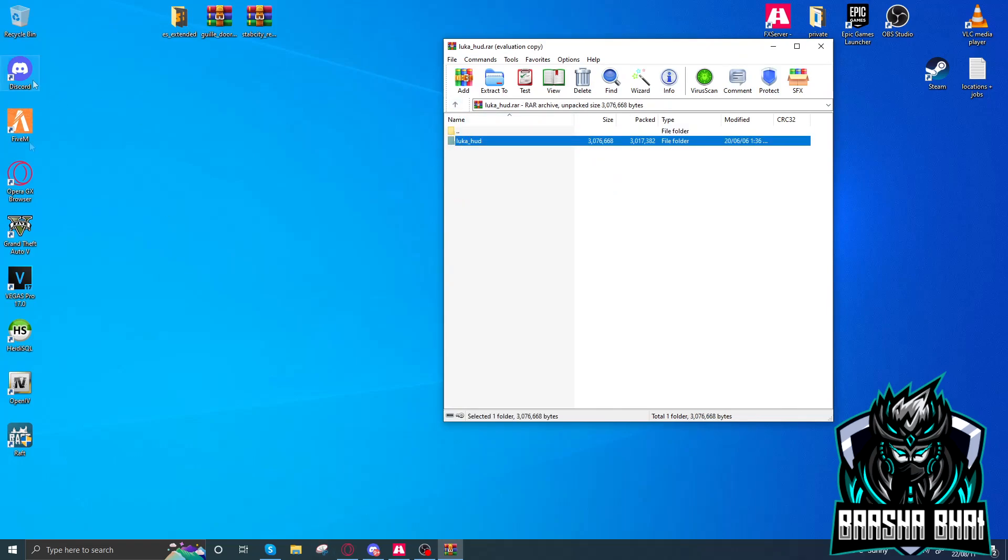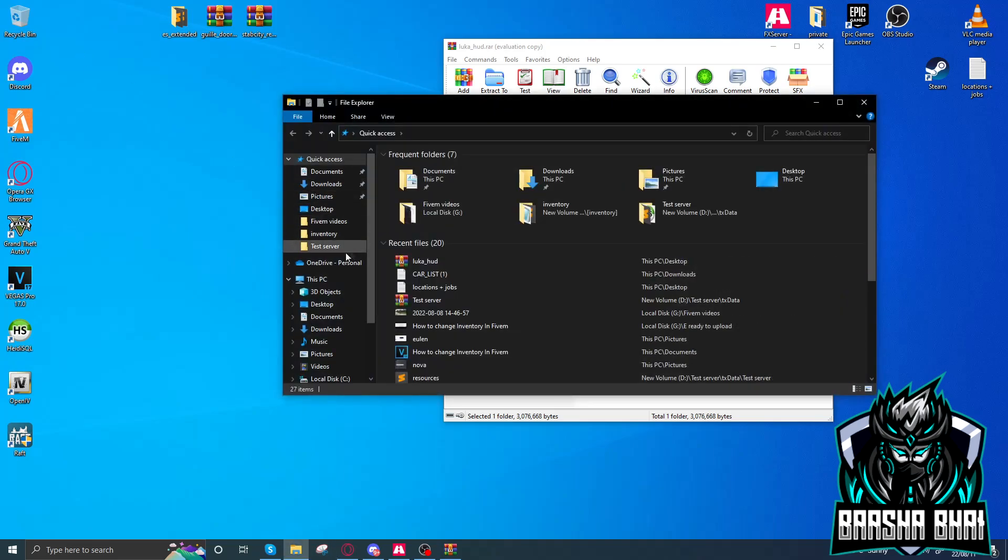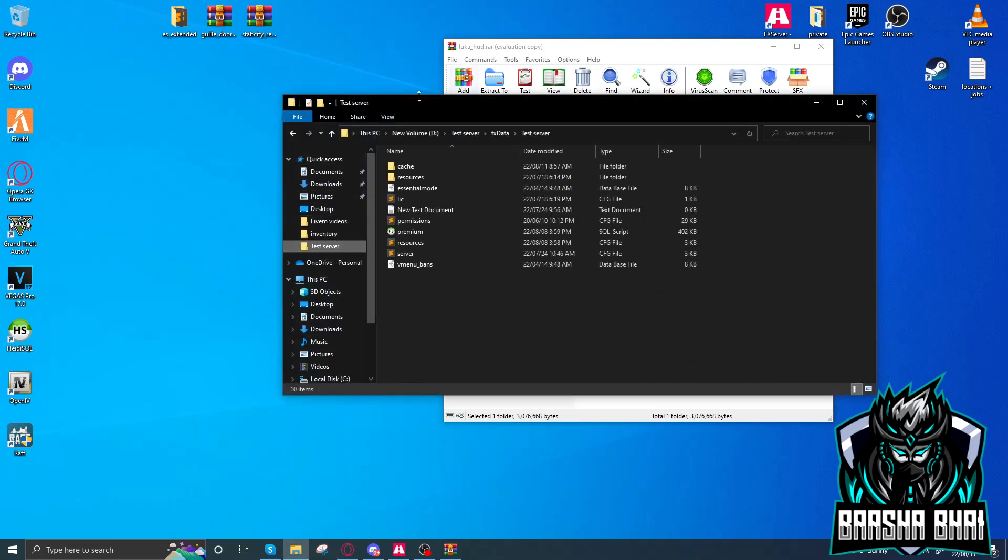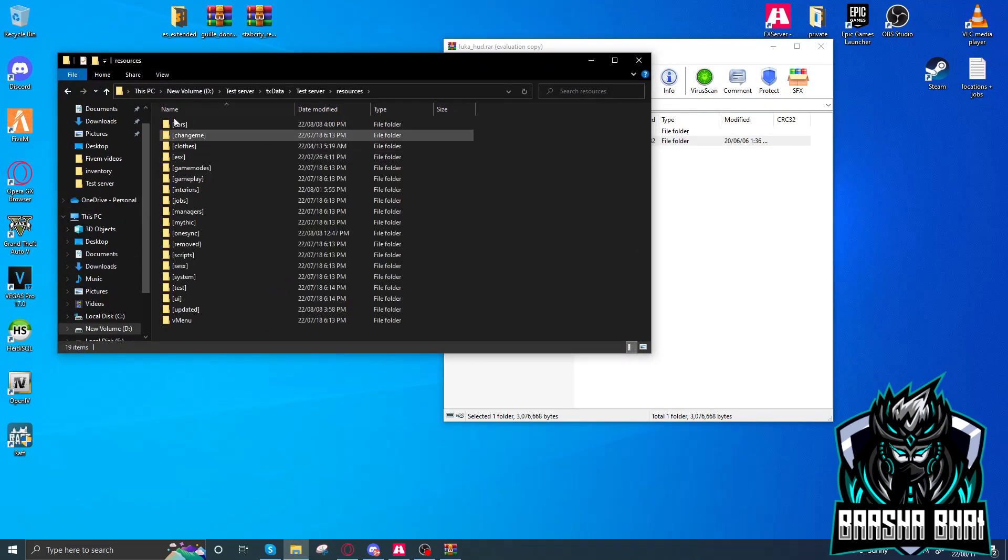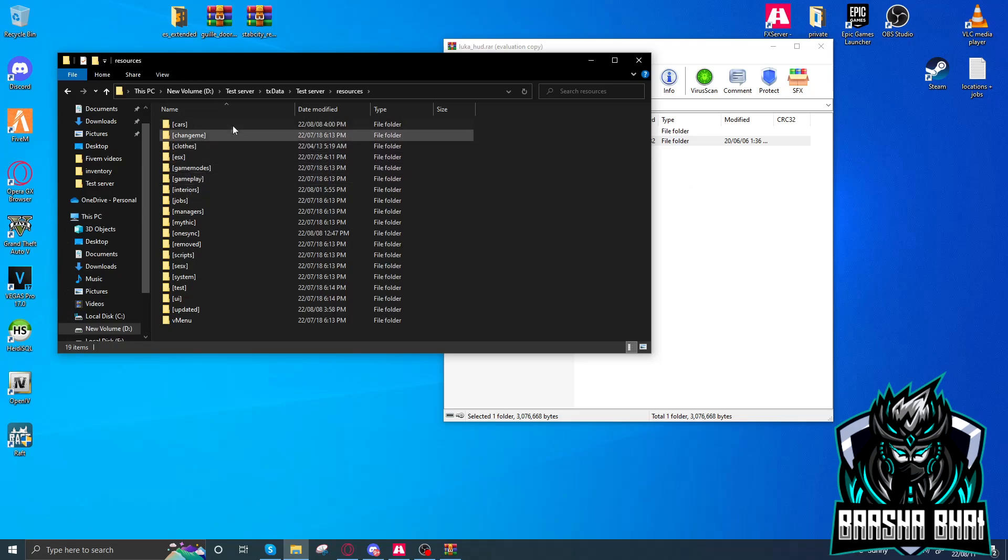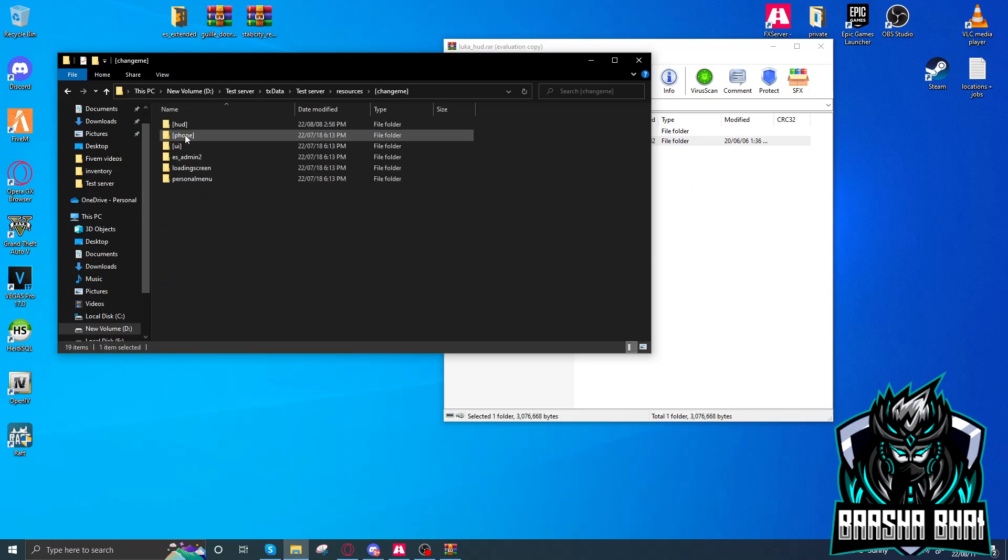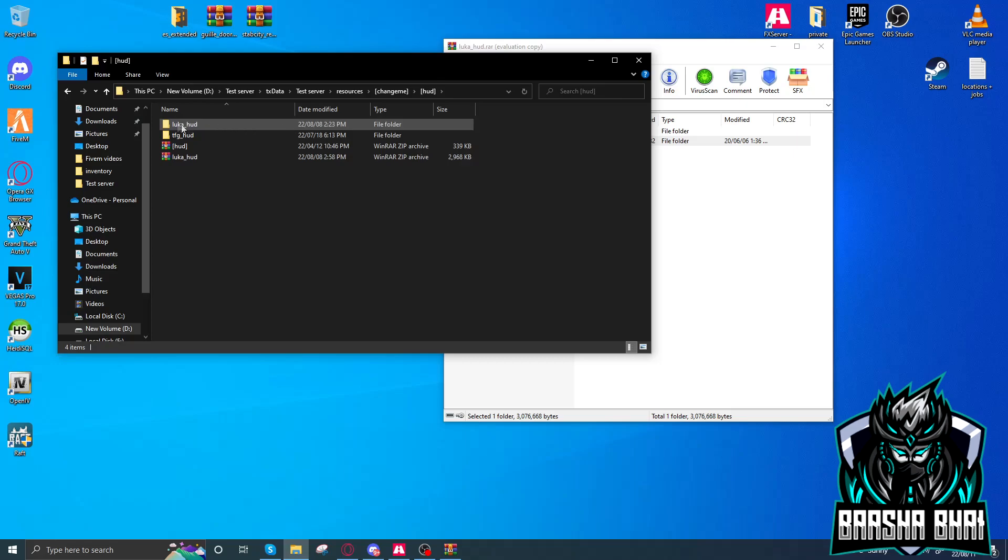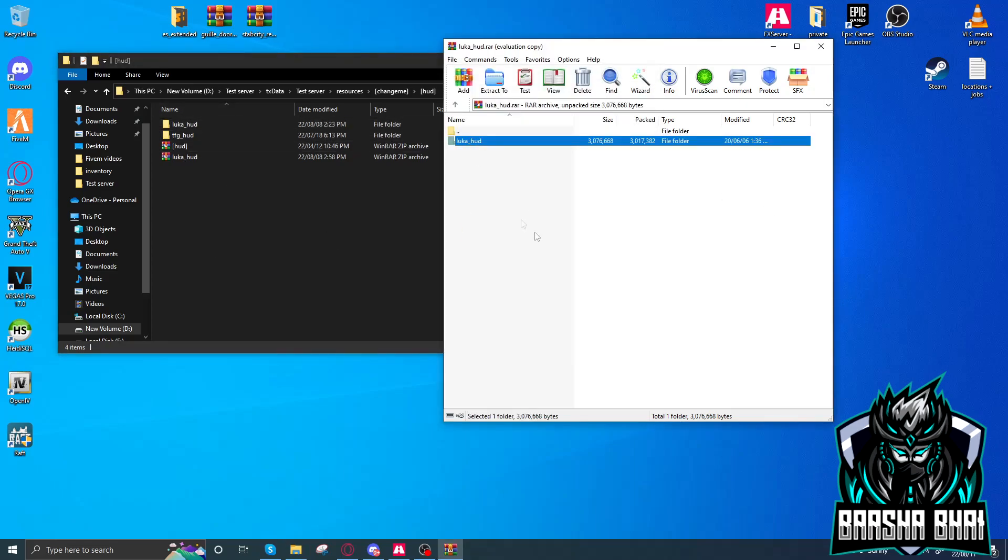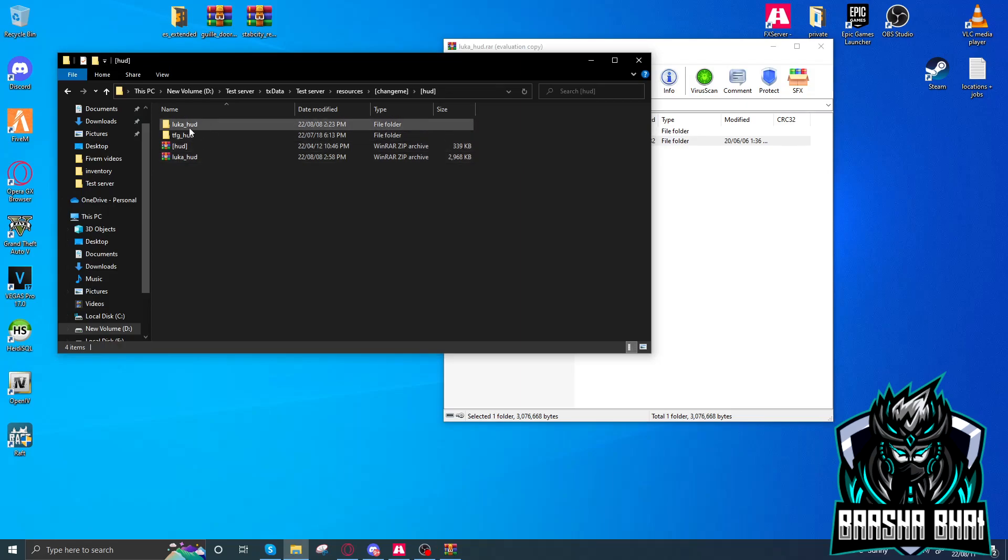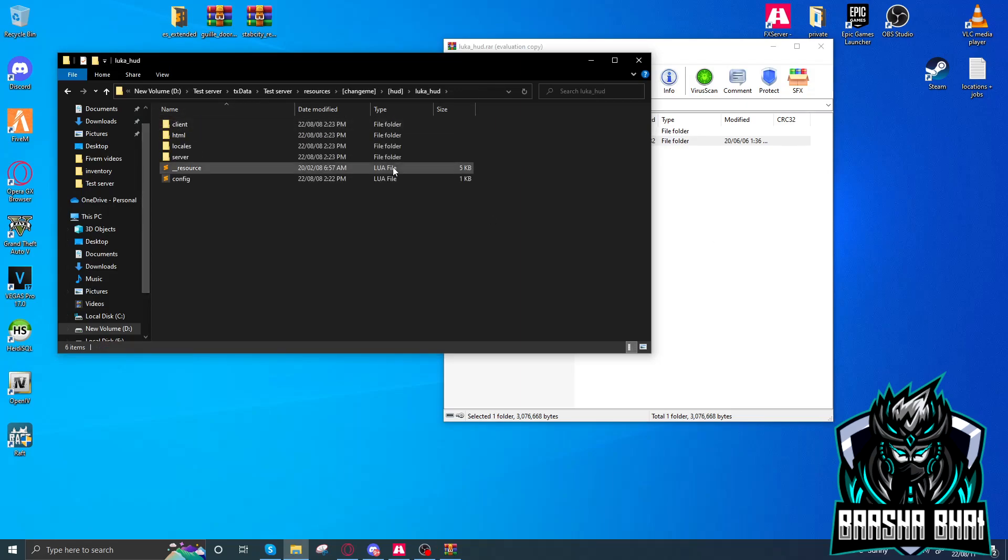Go to your directory where you upload your server, then go to resources. I added it in my 'change me' folder. Here's the Luca HUD. I already added it, so I don't need to add it again. Just drag and drop here. Open it up and here's the config.lua file.